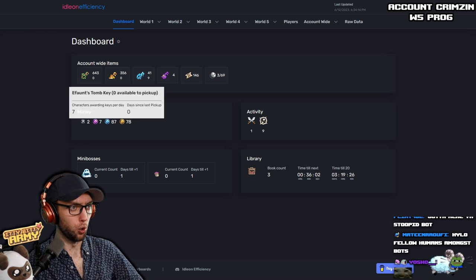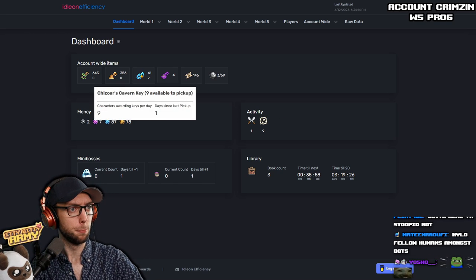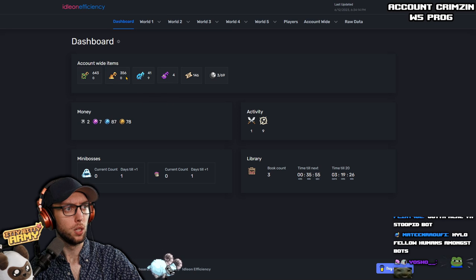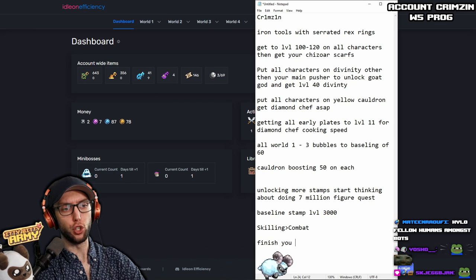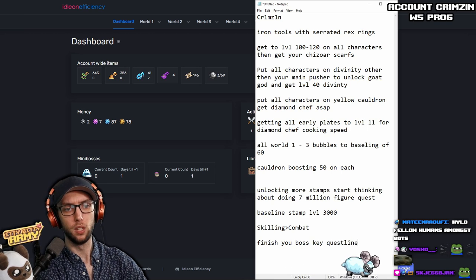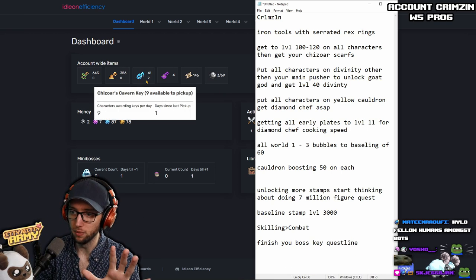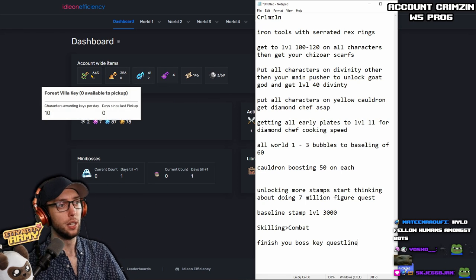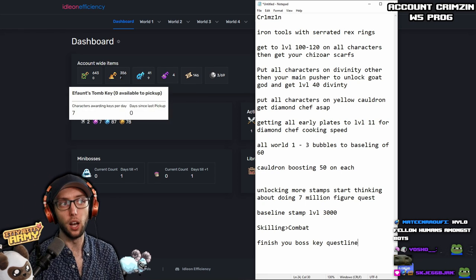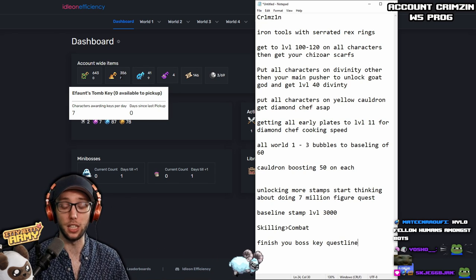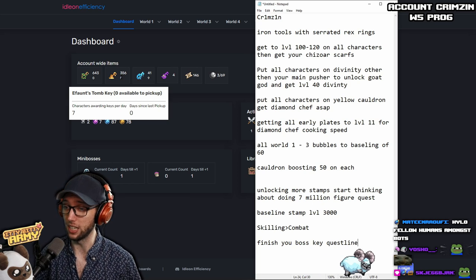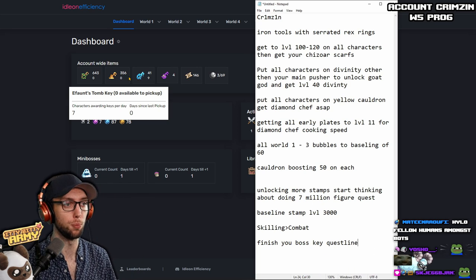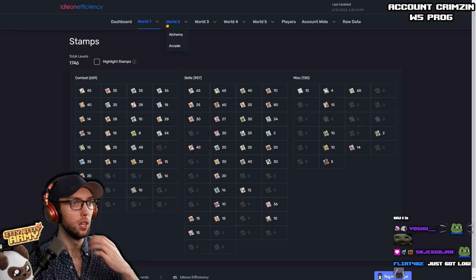Keys reward, keys per day. Finish your boss key quest line. So it shows here that you have nine keys done for Cheezor, but you only have seven keys done for Ephon, and you have ten keys for Forest Villa. You want to make sure that you finish off that quest line because it's very important. You want to get your daily keys, especially since you're going to be on the Cheezor scarf farm. So getting that one extra key a day actually is huge. Super massive.